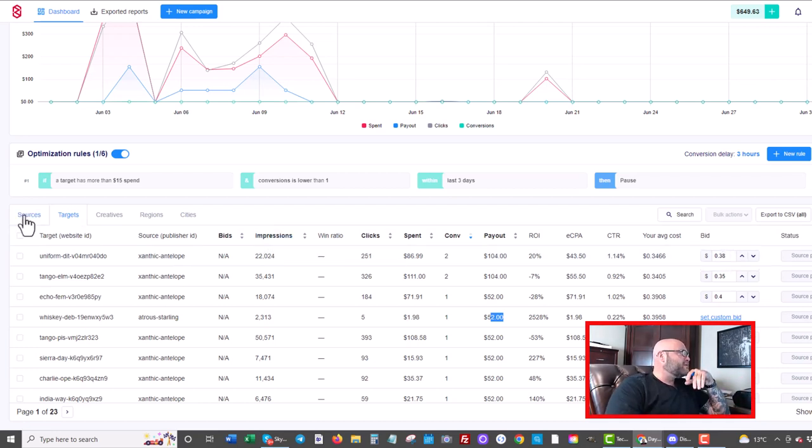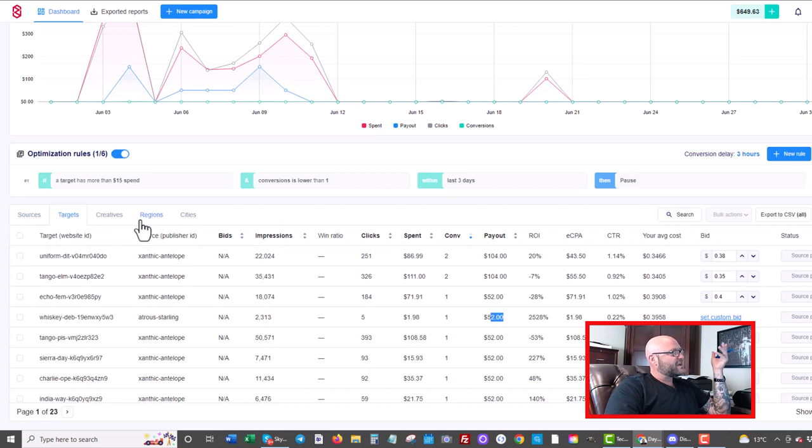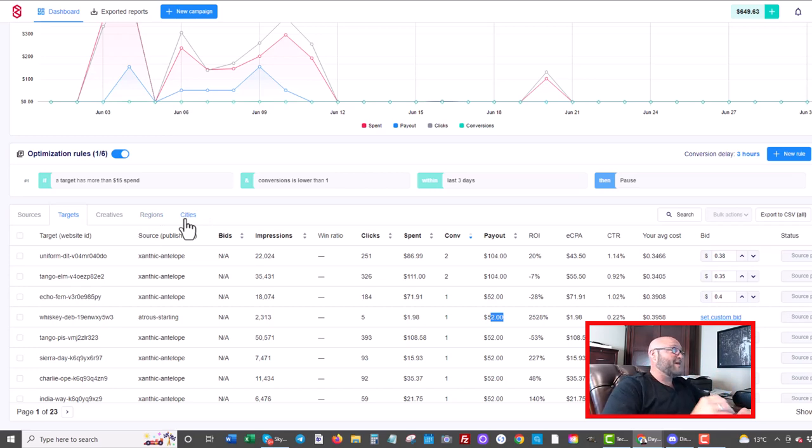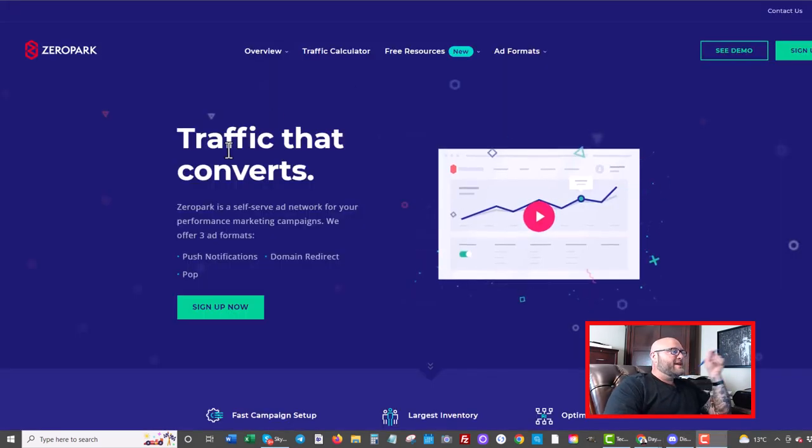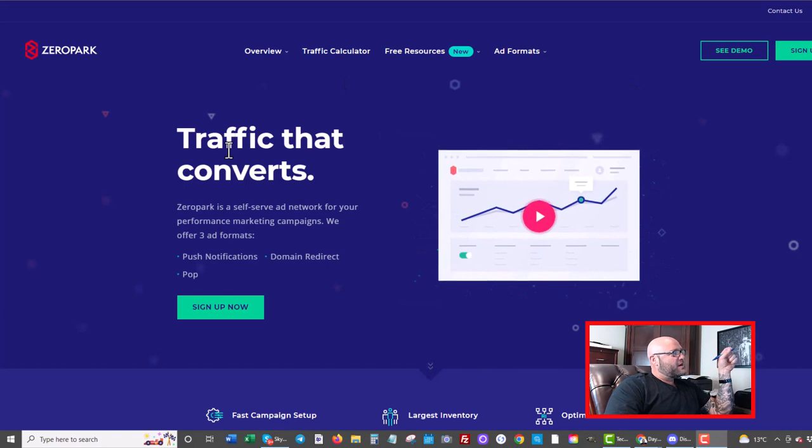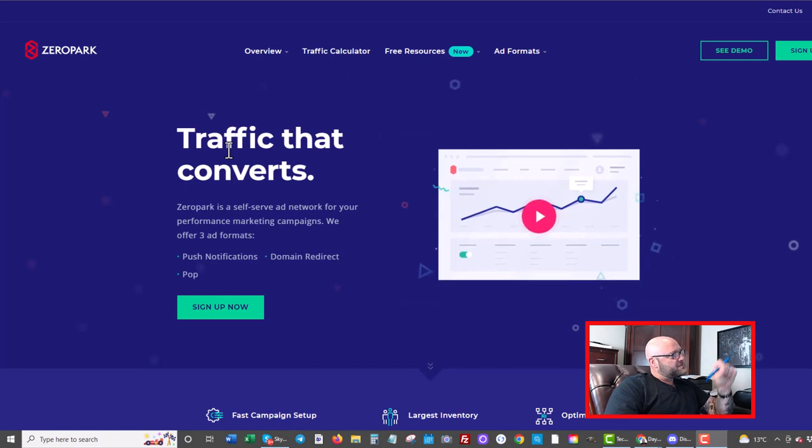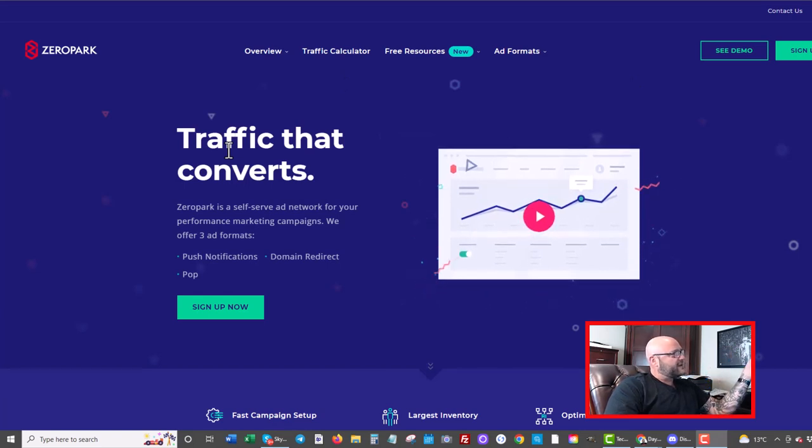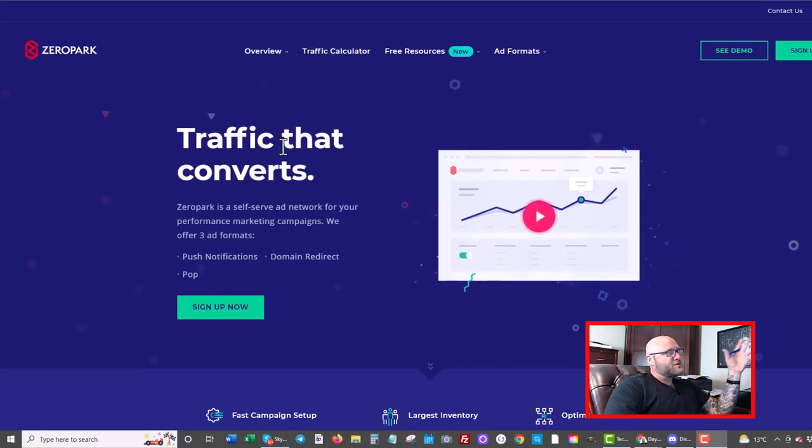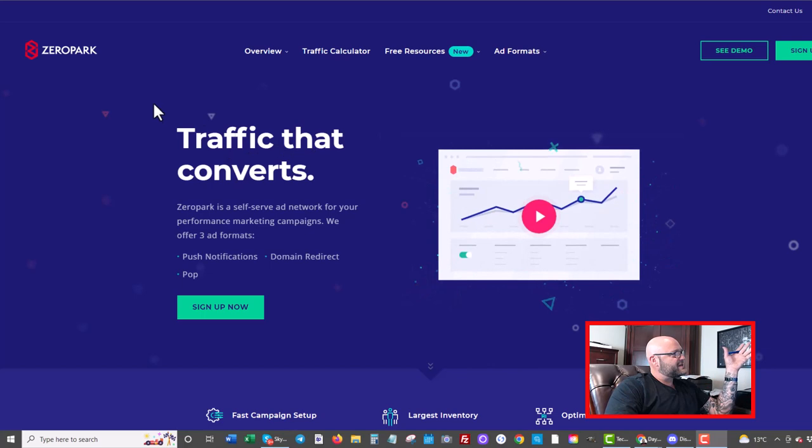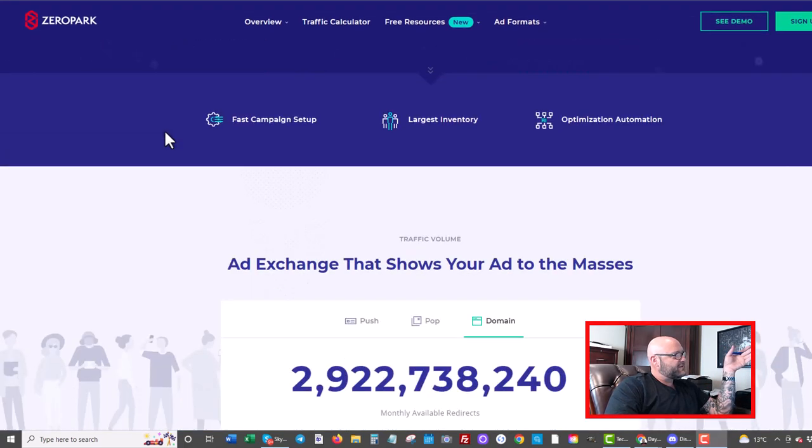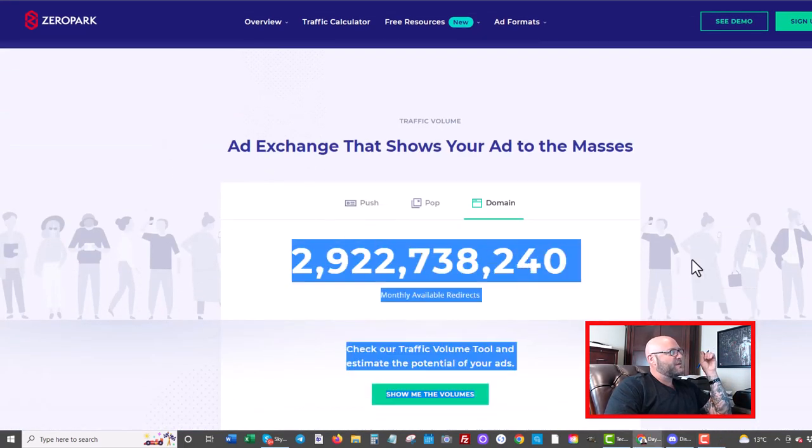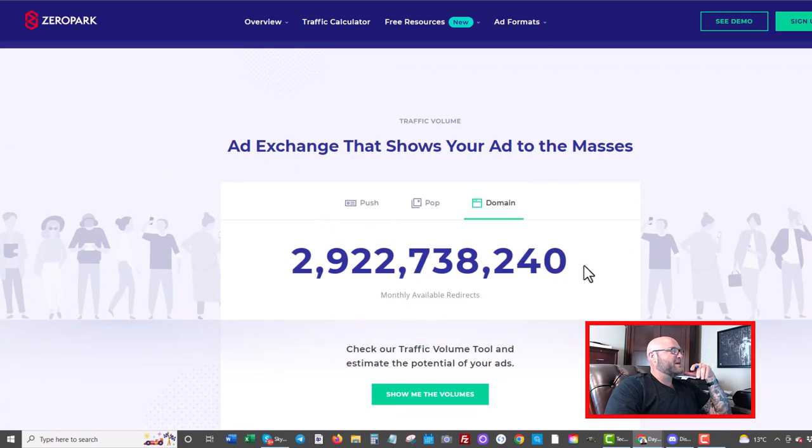Another thing you're going to want to do again later is look at your regions and cities that are converting, which ones are converting most, focus on those. It's very different for every single offer you're going to run. So as a recap, if you are a performance marketer or an affiliate that wants to try new traffic sources, I think ZeroPark is definitely a place to try. They do have decent volume and no problem spending my budget on decent traffic.